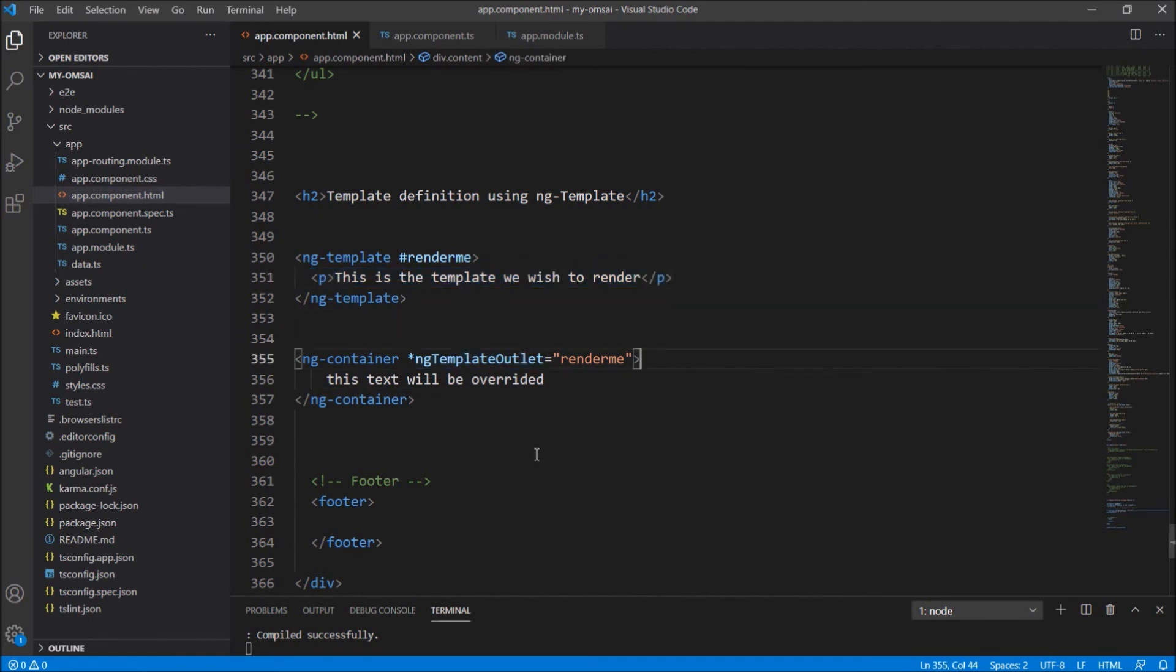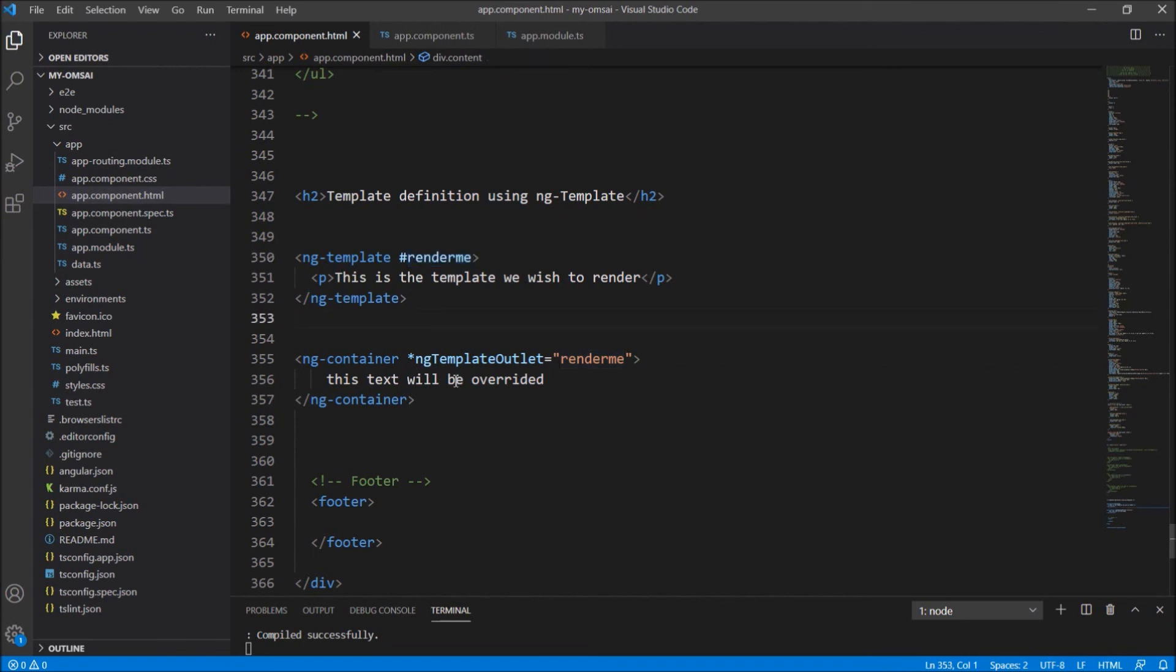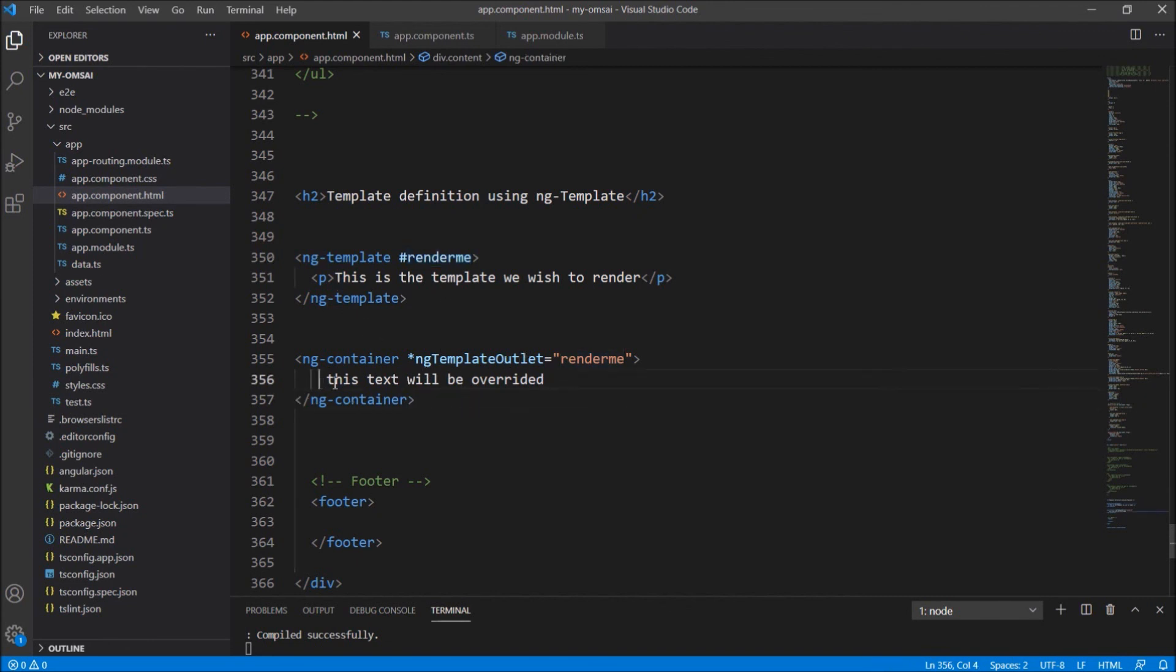So here, one thing is very important that is first we just have to give the id to the ng-template and then we just have to pass that id with ng-template outlet. And that's it. Your ng-template will be rendered inside the ng-container.